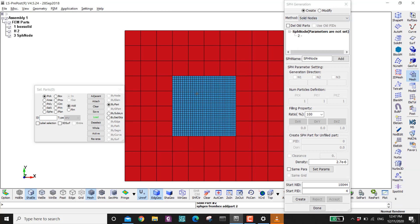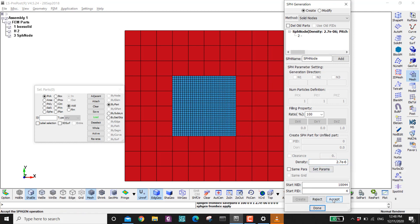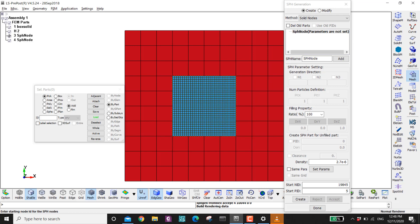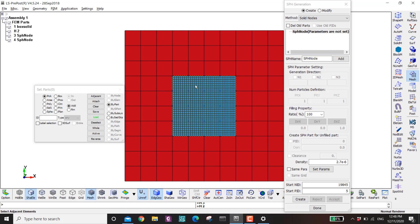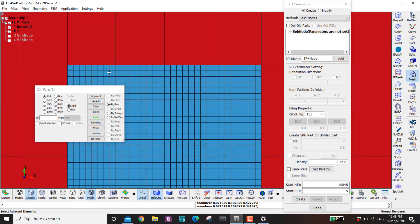Go to Solid Nodes, click on part ID number two, set the density, set the parameters, then create and accept. Now go to the tree corner and hide part number three — the first SPH — and hide the solid part ID number two. You can see the new SPH which has smaller gaps. The size of the SPH depends on the size of the solid part: first it had 4 elements, we split to 8, split to 16, split again to 32.